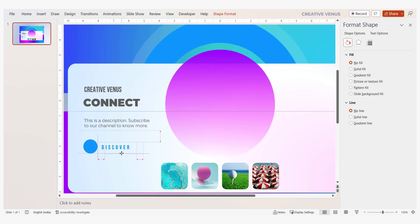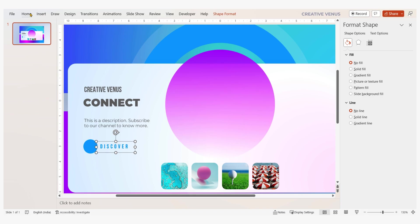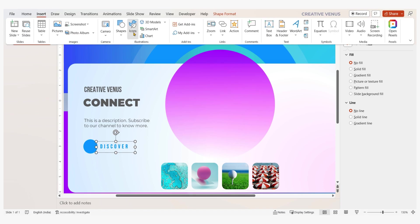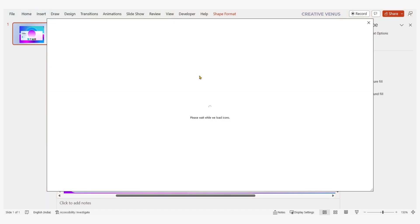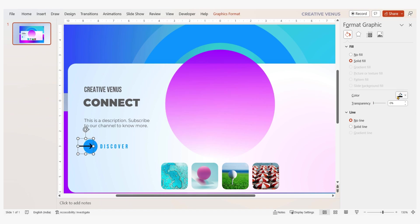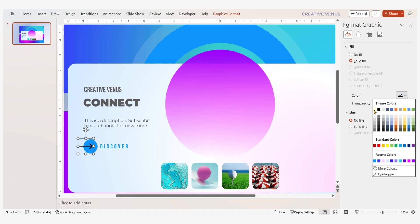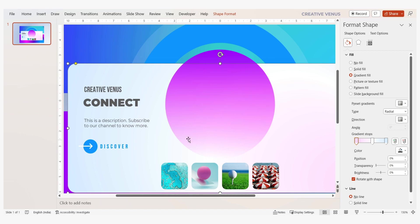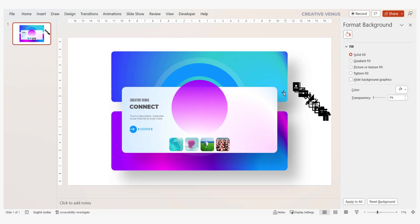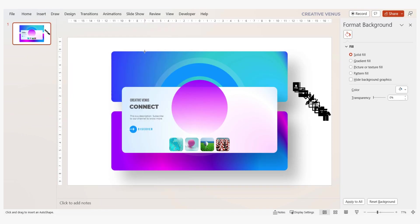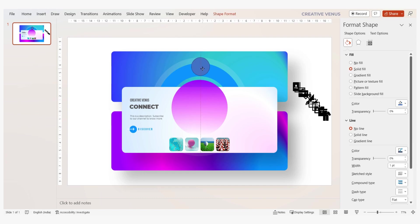But what about the textual element? Fear not, we'll infuse it with style. Prepare to be enchanted as we introduce captivating icons that will breathe life into your call to action sections. The clean and elegant touch of white will make these icons truly pop.